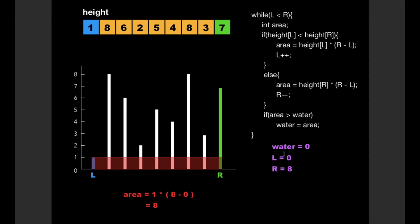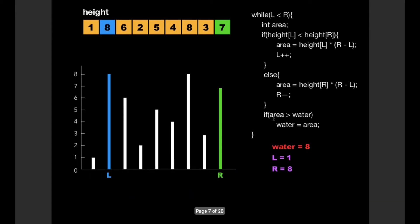First we check the value of height[L] and height[R]. Since height[L] = 1 is less than height[R] = 7, we calculate the area using height[L] as the height of the rectangle, giving us the red region. So the value of area is 8. We then check whether area is greater than water, and since it is, we update water to 8.